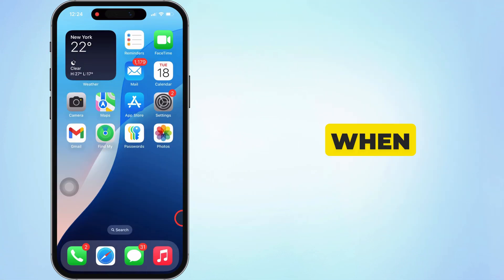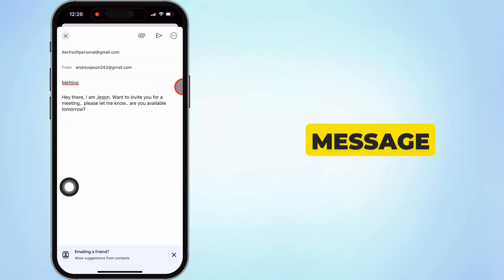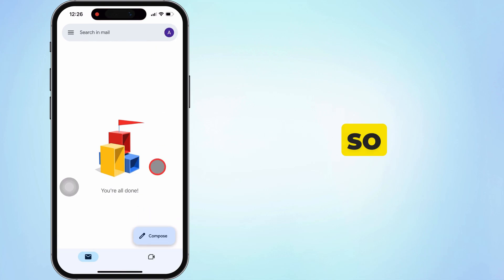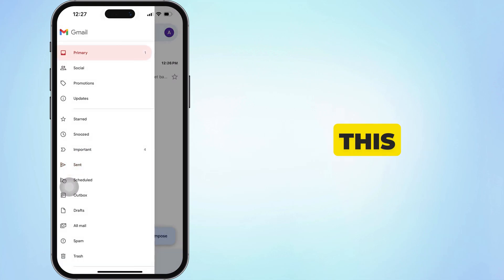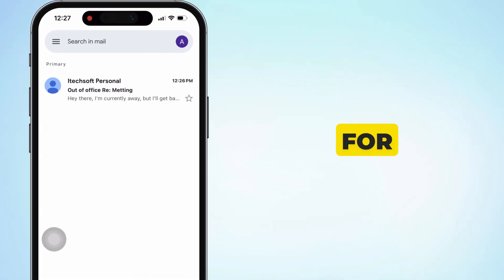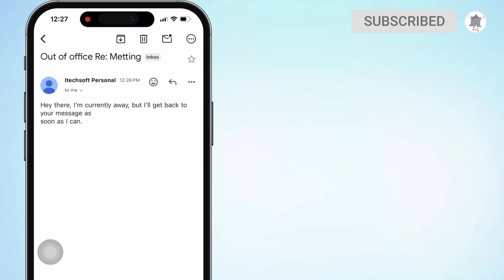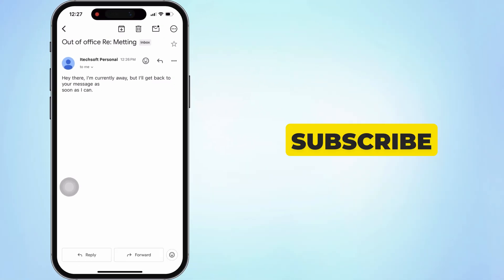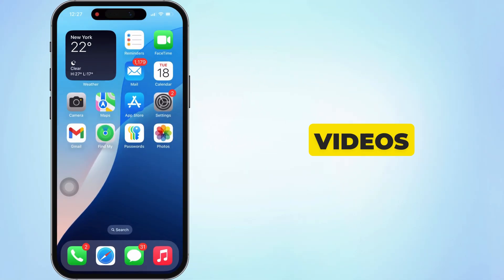That's it. When anyone sends mail, they get an auto-reply message from Gmail. It's pretty easy to respond to your emails. I hope you find this video helpful for setting up an out-of-office auto-reply in Gmail. Please like and subscribe for the latest tips and tricks videos.